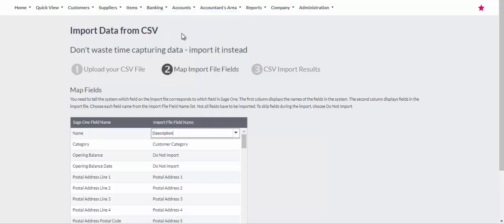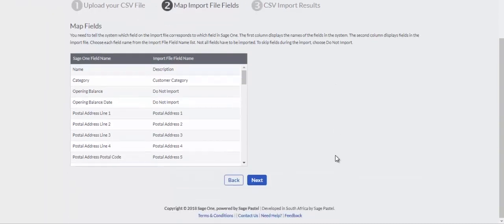Once you have mapped all your fields, scroll to the bottom of the screen and click on the Next button.